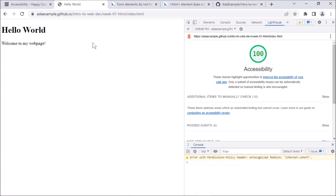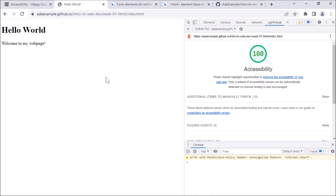Hopefully that helps set a direction for how to use this tool to understand the accessibility issues in your webpage and how to go about improving some of them. I look forward to seeing what you're able to fix in the next week or so.